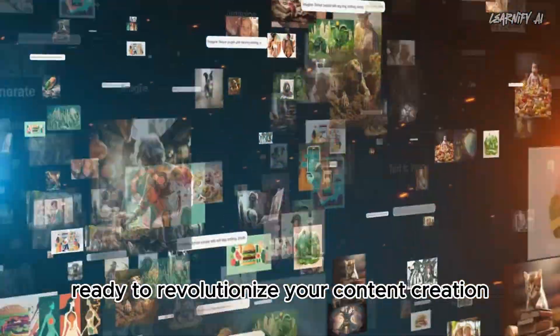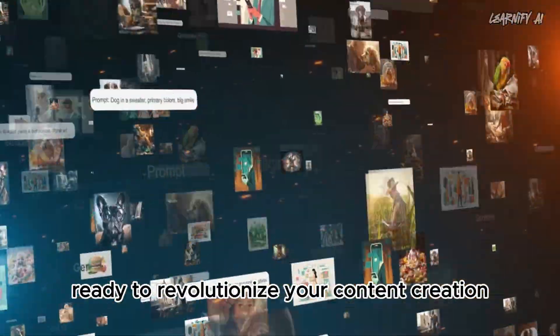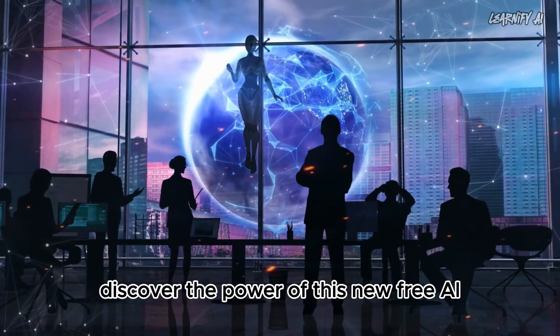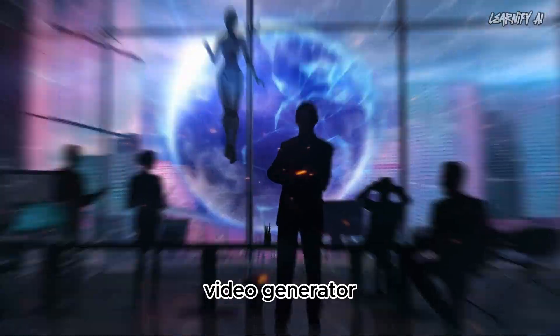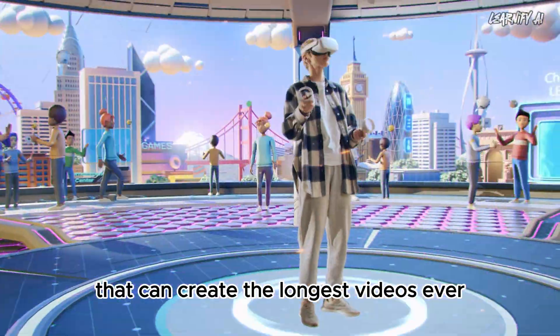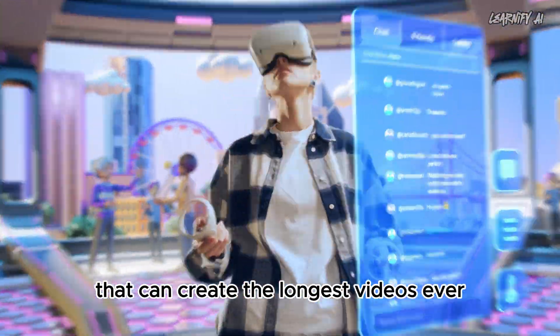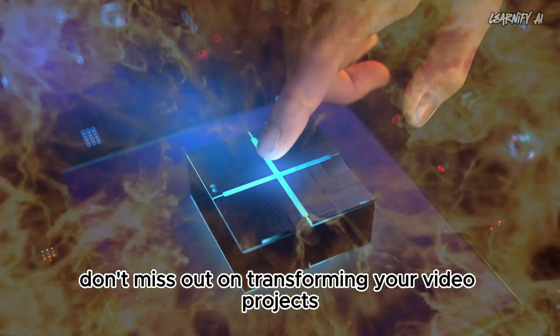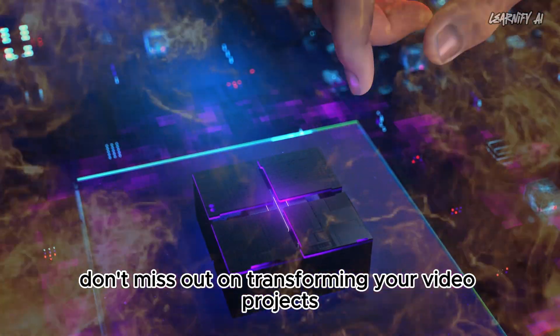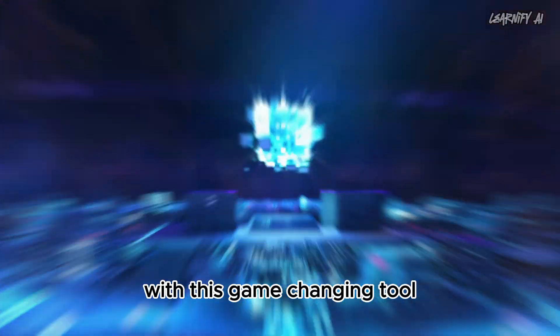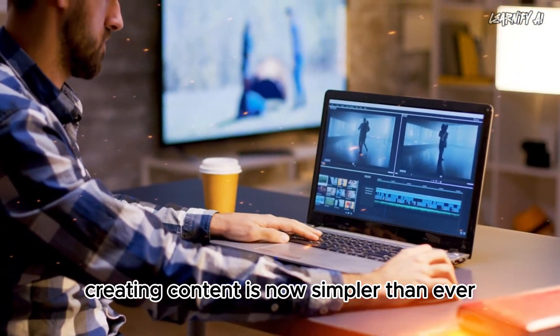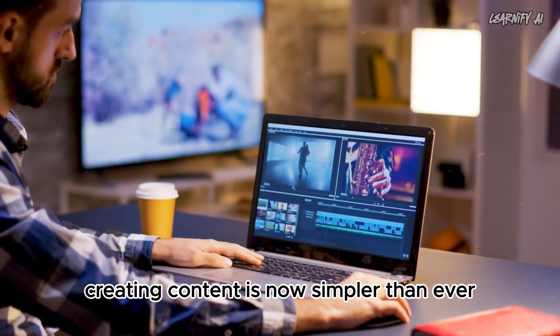Ready to revolutionize your content creation? Discover the power of this new free AI video generator that can create the longest videos ever. Don't miss out on transforming your video projects with this game-changing tool.